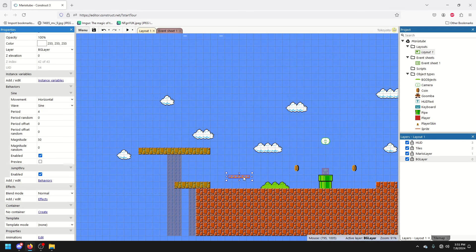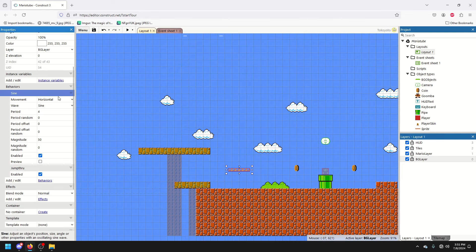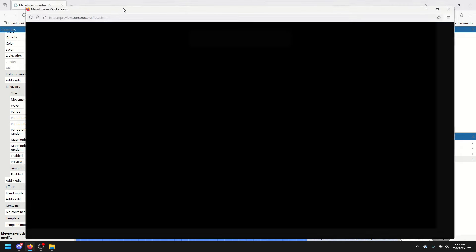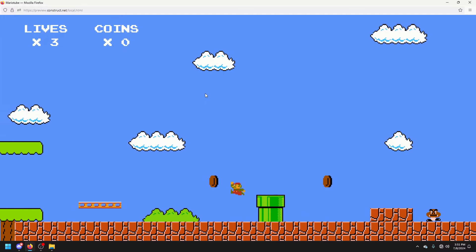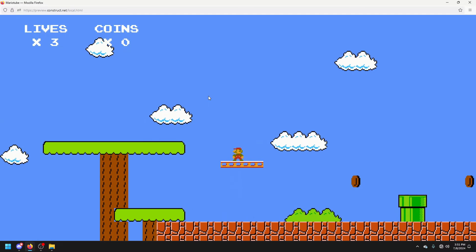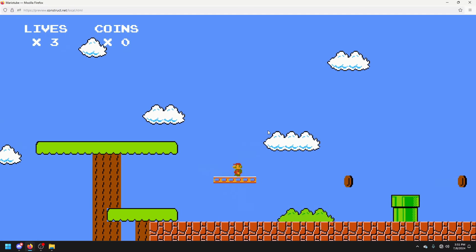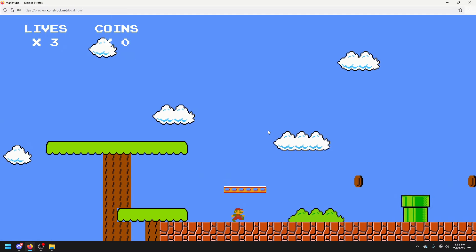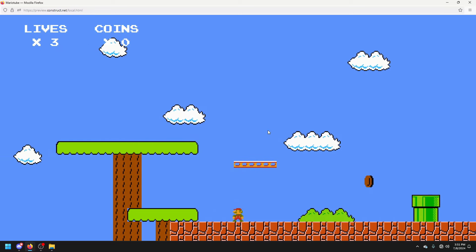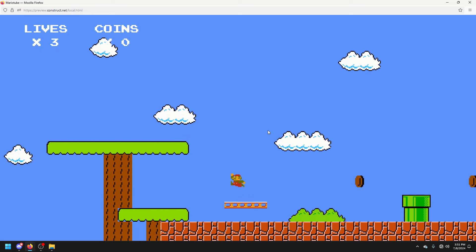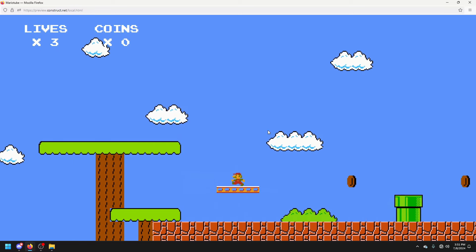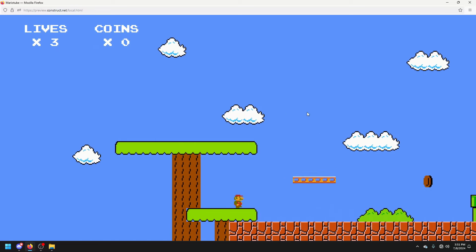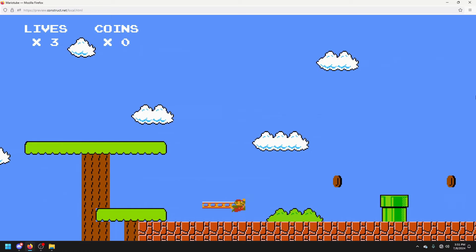So, jump through also does what you probably think it does. The object is solid, but only when I'm coming down on it. Not when I'm coming up through it. So, I can jump through the platform. Unlike these objects, which I can't jump through.